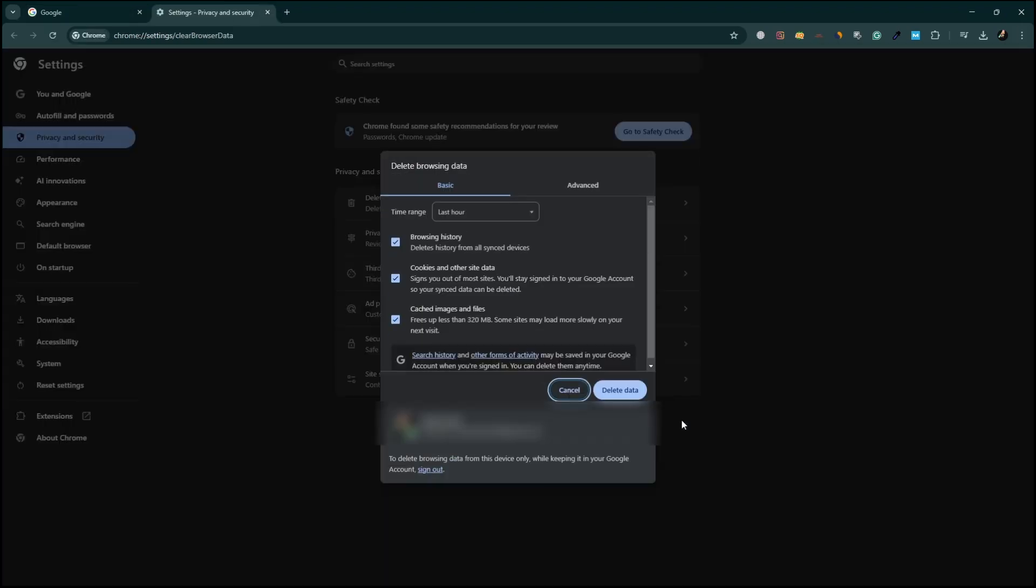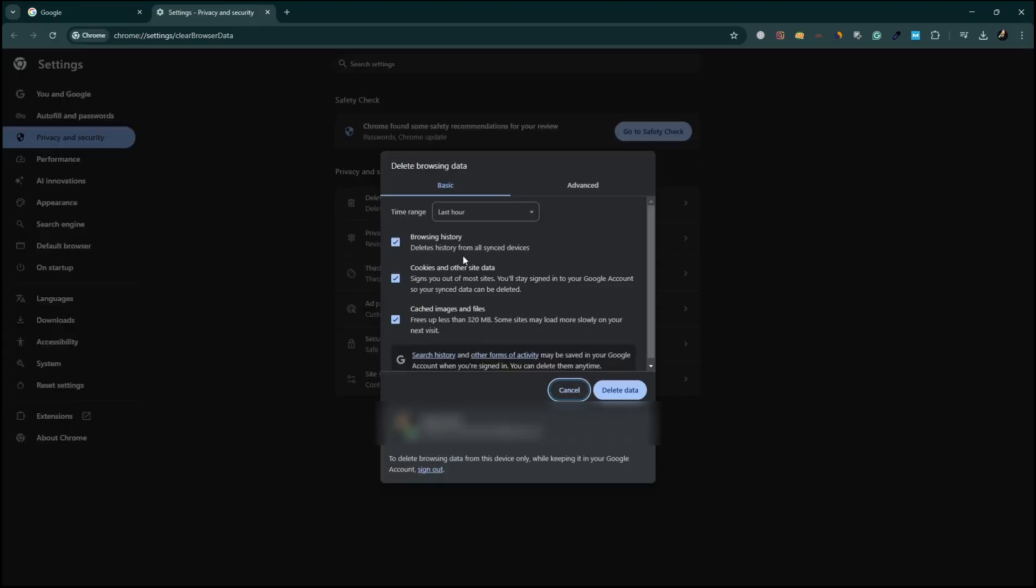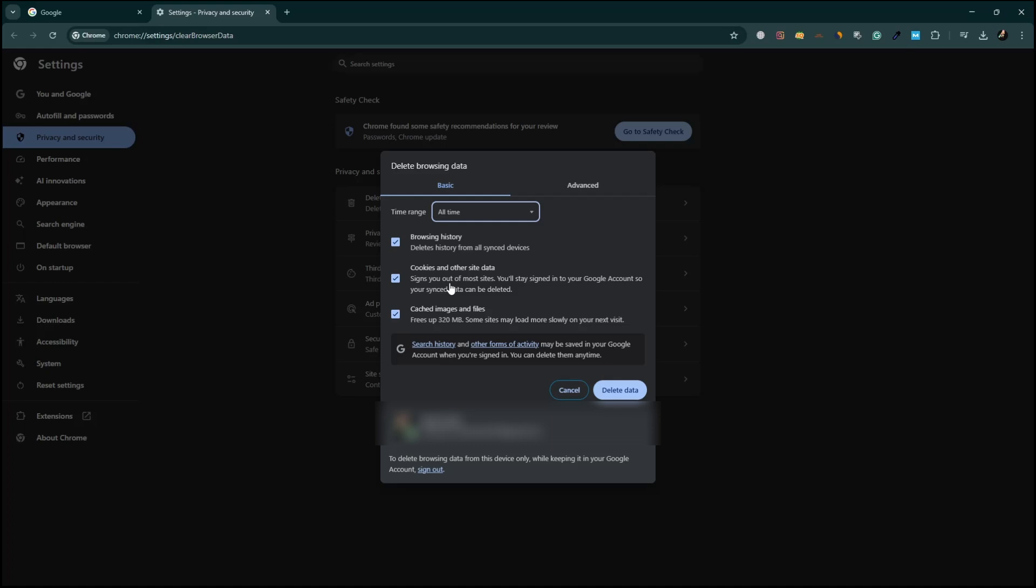In the dialog box that appears, select the time range. It is recommended to choose All Time to delete all stored data. Check the boxes for browsing history, cookies and other site data, and cached images and files.